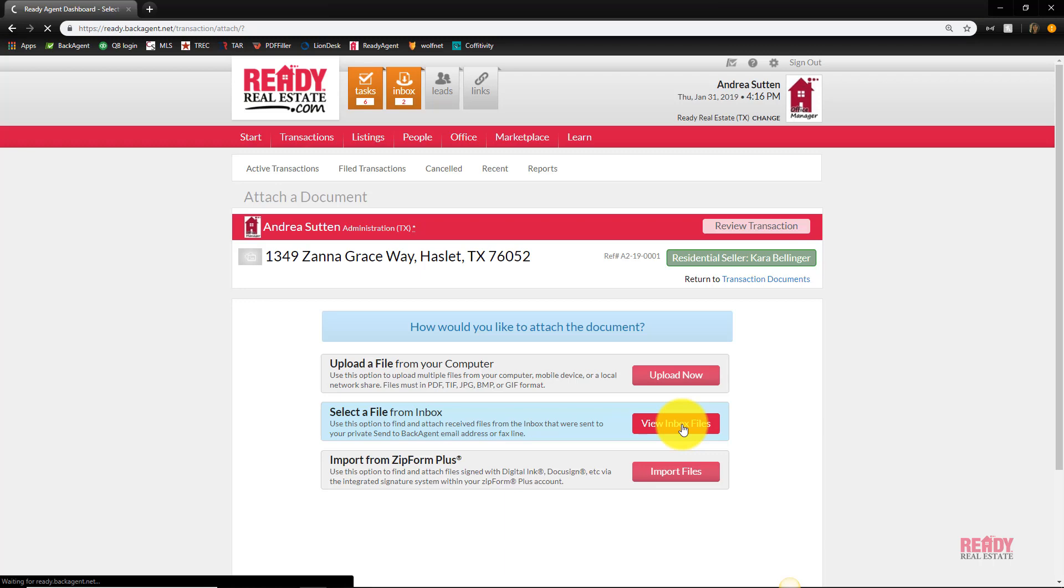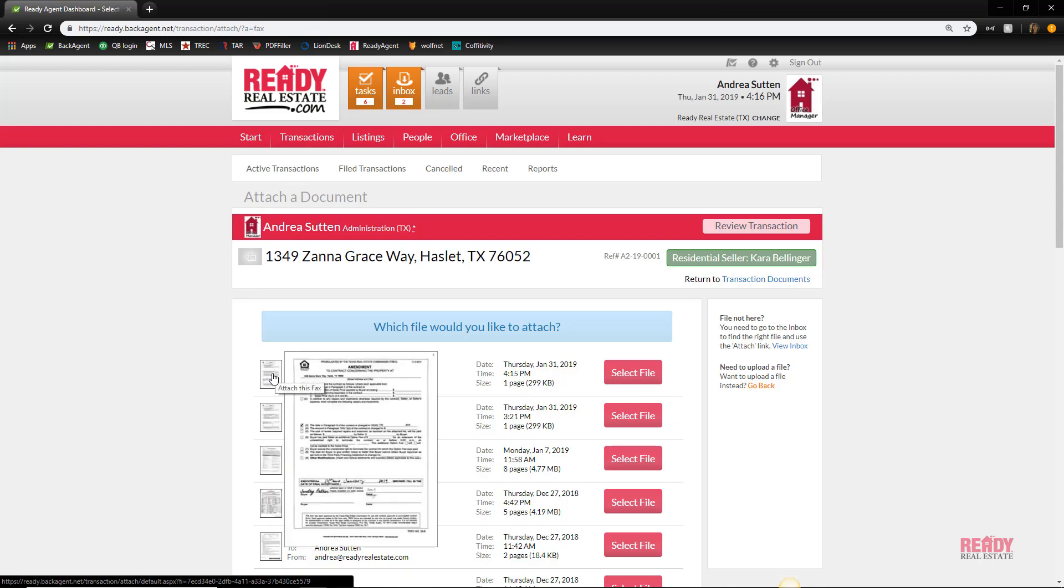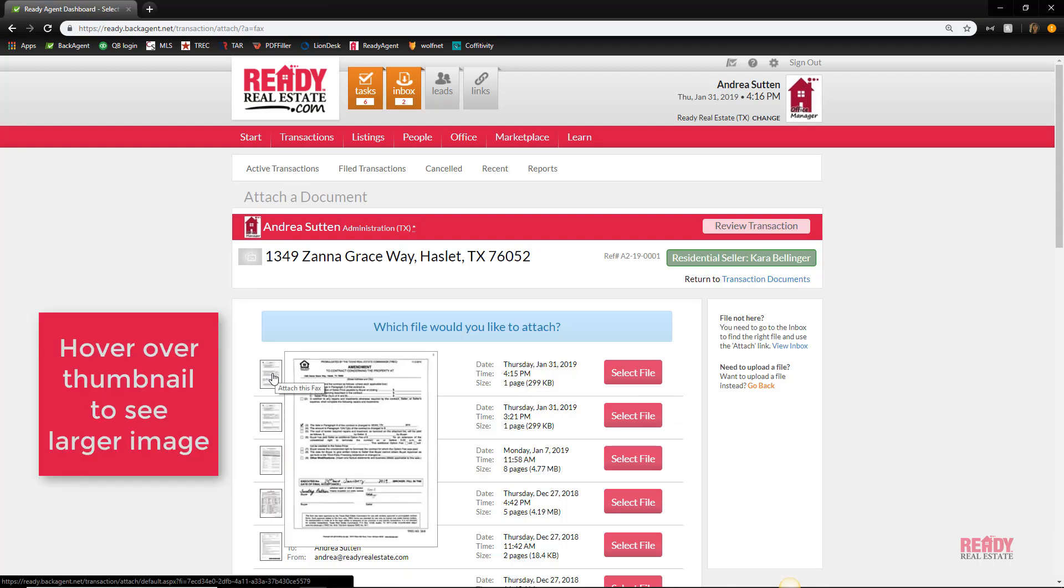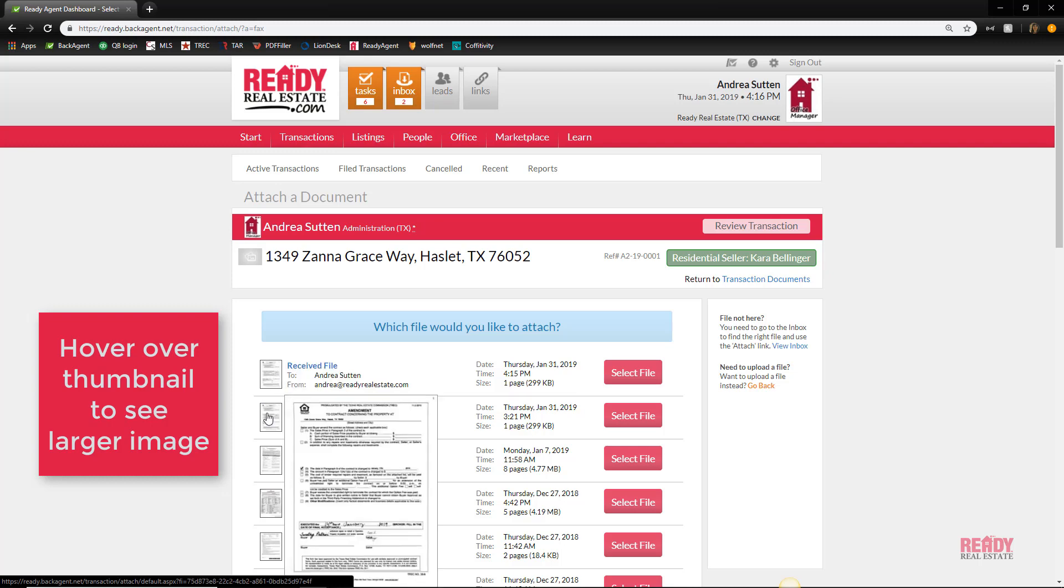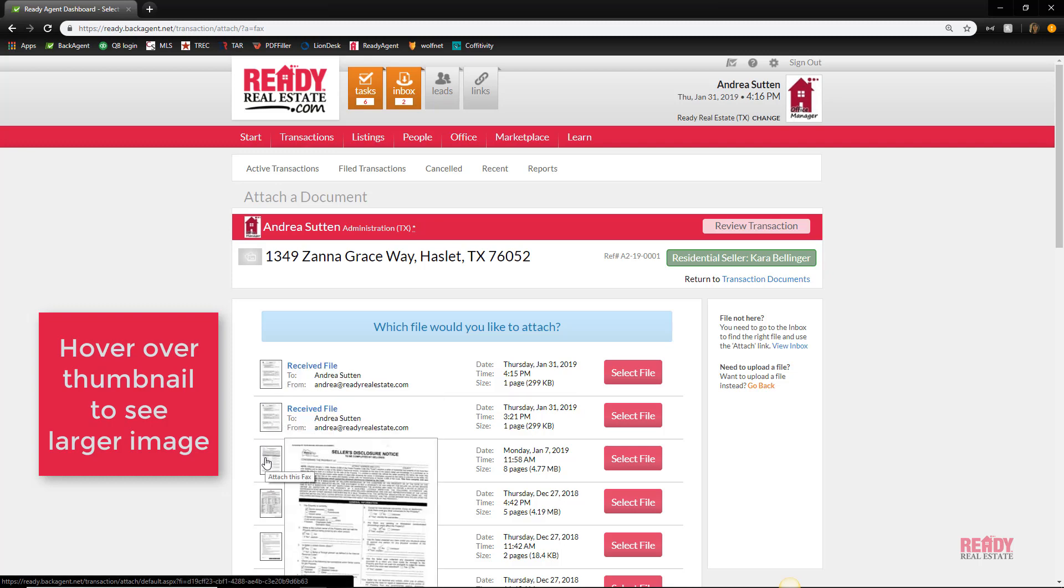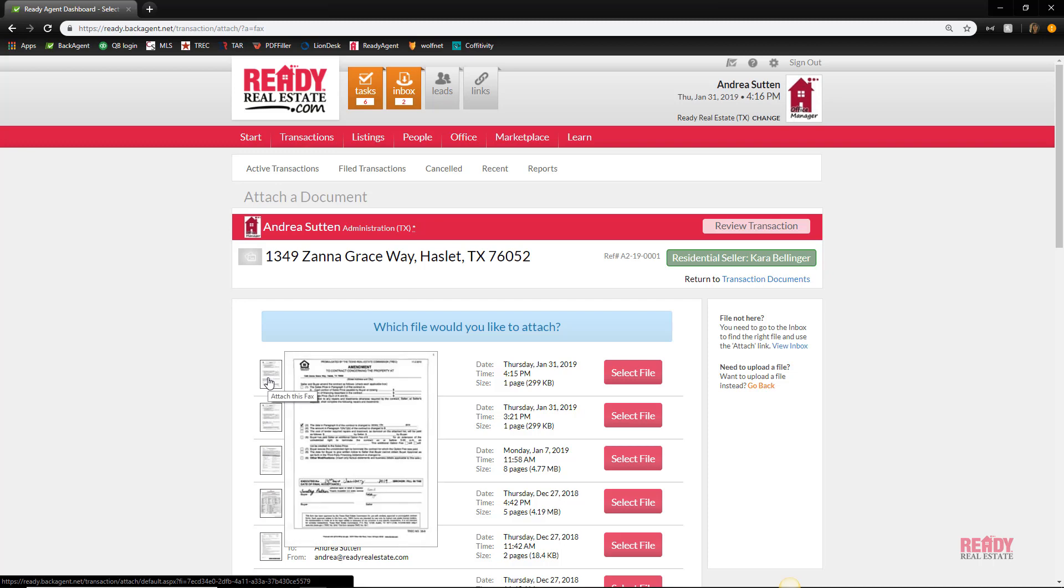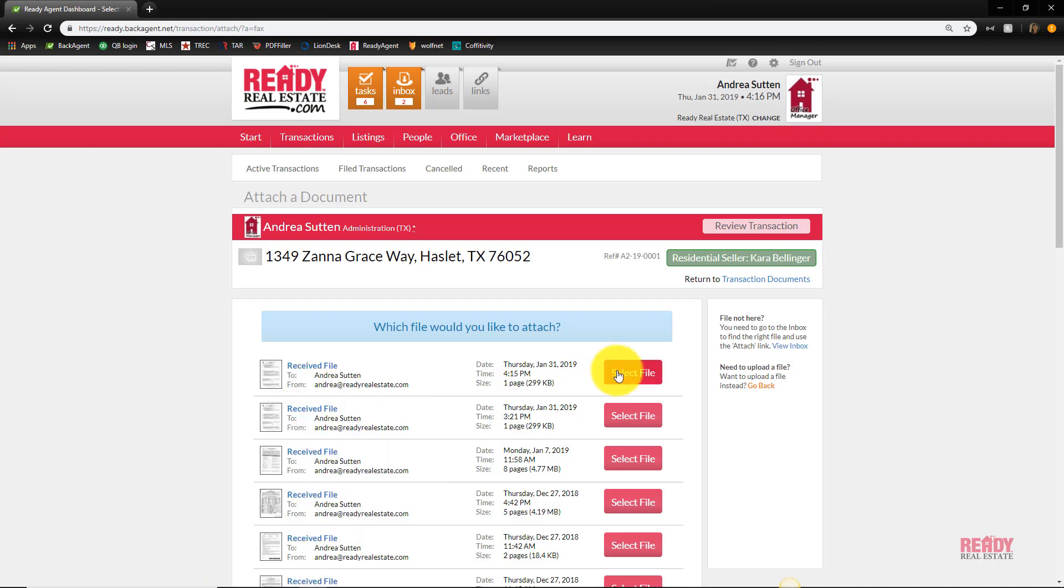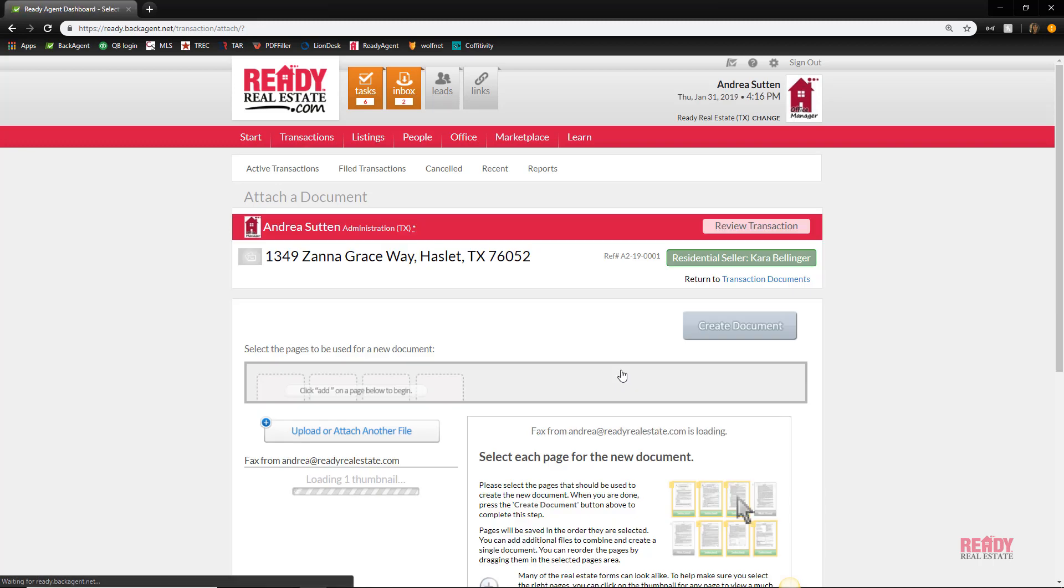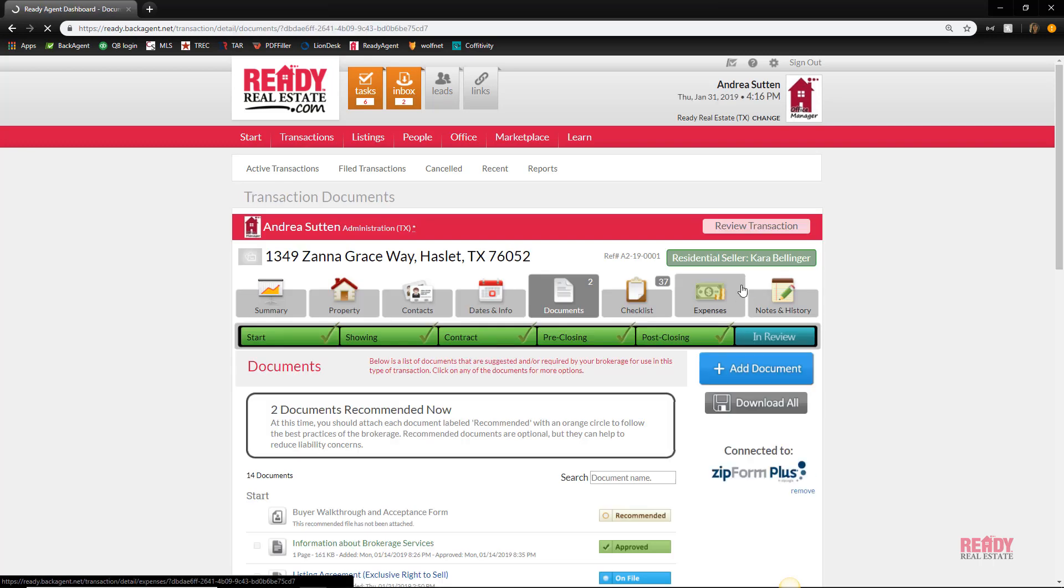Look, if you hover over the thumbnail, it gives you a bigger picture, so it helps you narrow down. If you get a bunch of these in, it'll help you narrow down which one to select. So you would select it and then you'll go through the process that I showed you before, or you can go right to the inbox.